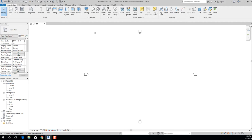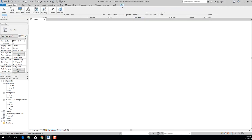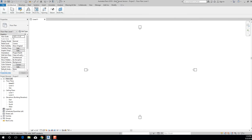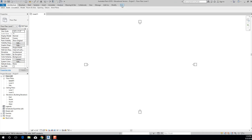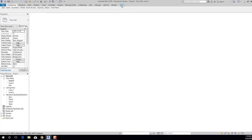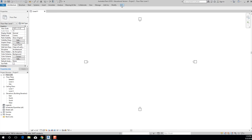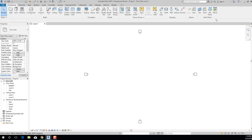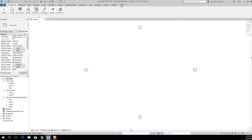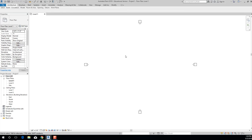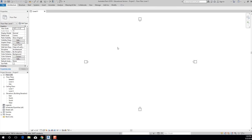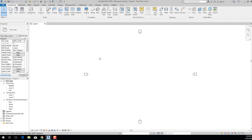A couple more things to know: if your screen ever ends up looking collapsed, it just means you accidentally clicked on this tab button. While we're in class, I like to have everything expanded so we can see all the names. As you get more comfortable with Revit, you can start minimizing. By default I like my buttons nice and big, so if it ever looks different, click here to restore.